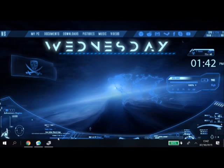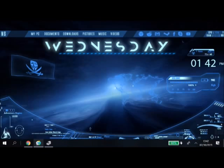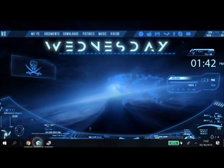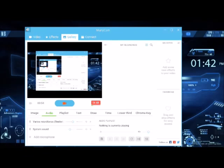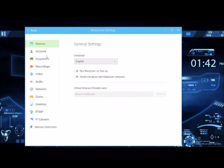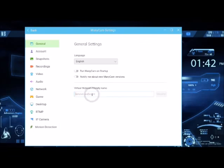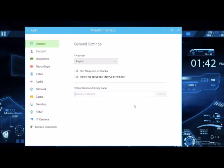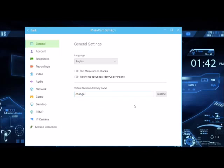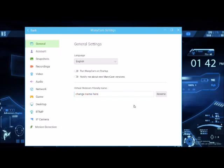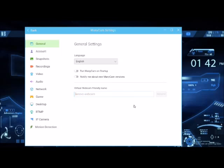Once we do that, we need to head to the settings in ManyCam. Your virtual webcam friendly name, you need to change that. It will be standard ManyCam. I've put mine to Lenovo webcam. You can change the name to whatever you want. Change the name here, and we'll click rename.